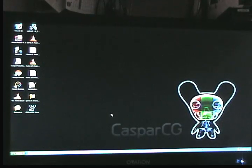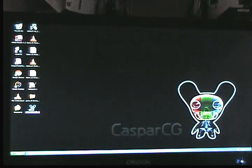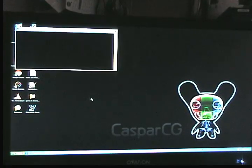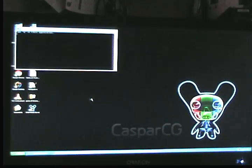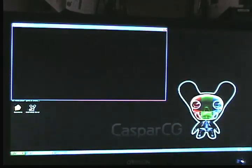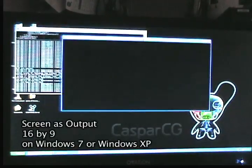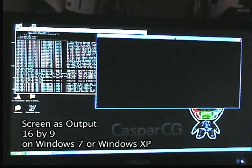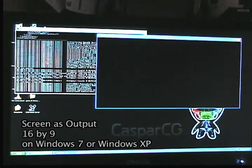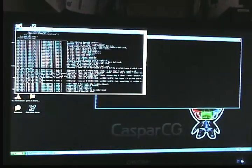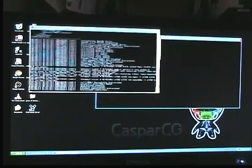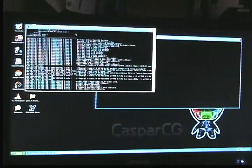We will now start the server. The server was configured — you can download it from the website. For this purpose we are using an output screen with a 16 by 9 aspect ratio. You can see here the log of the server.